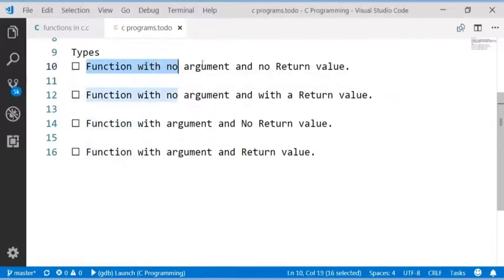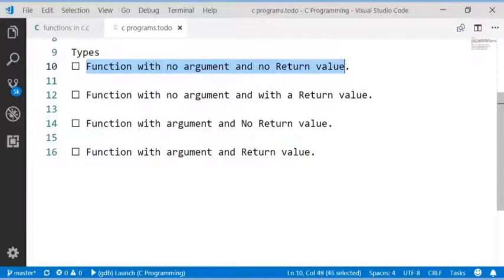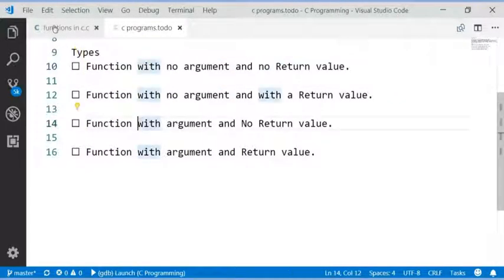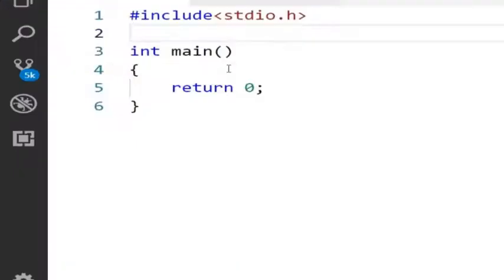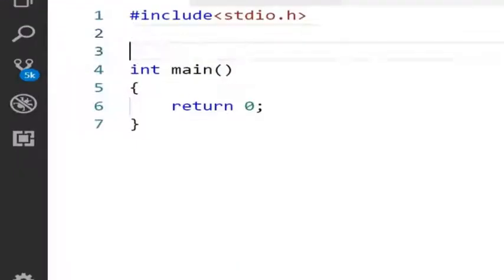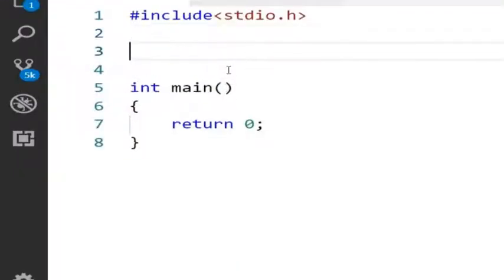In this video I will look into functions with no argument and no return value. Let's go to Visual Studio Code.